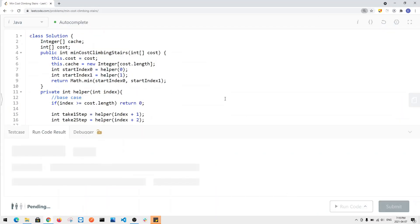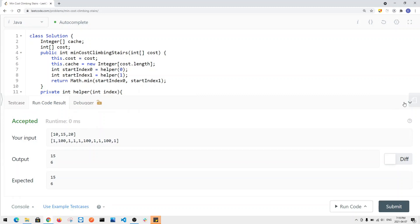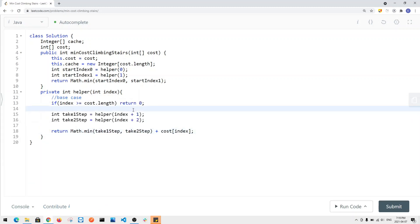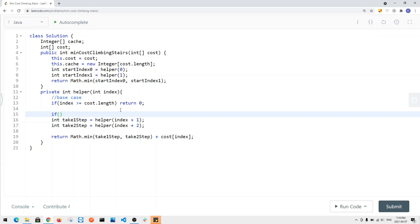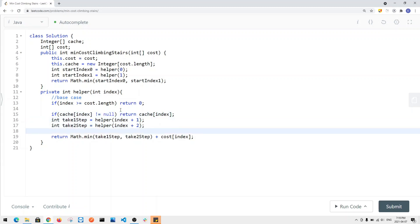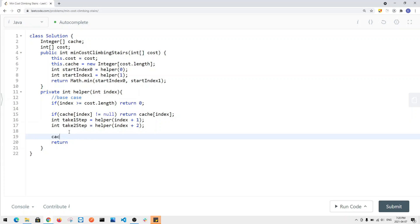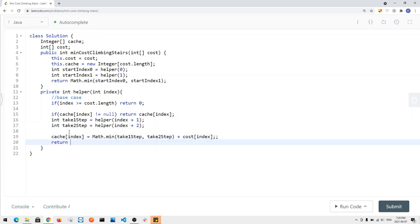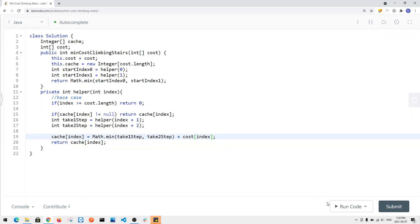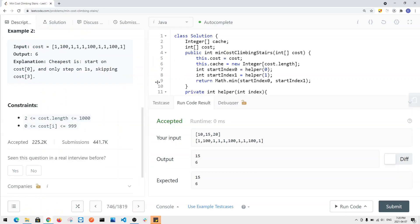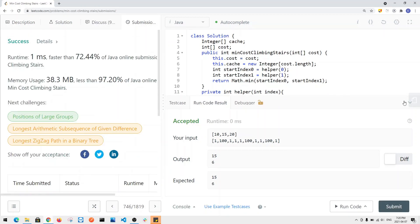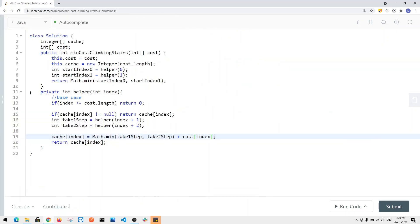Running the code gives correct results, but submitting gives a time limit exceeded error. To fix this, we add memoization: if cache[index] is not null, return cache[index]. Otherwise, compute the result, store it in cache[index], and return it. With caching added, the solution is accepted.